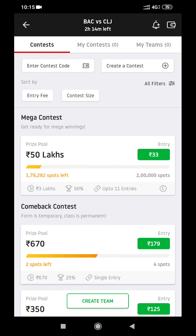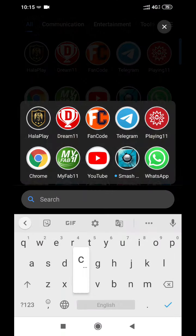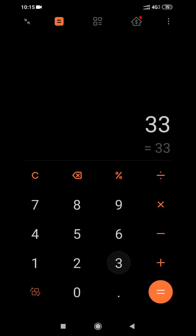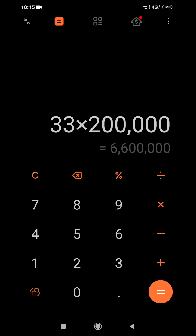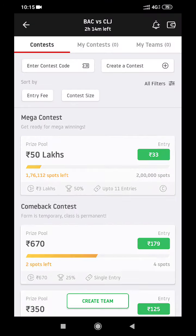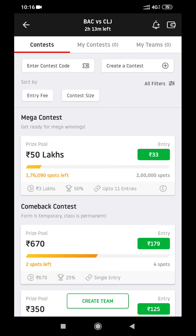We have a price pool — first, the mega contest. For example, entry fees are 33 rupees, and there are 2 lakh members, with each member allowed up to 11 teams. This is the price structure. So entry is 33 rupees for 2 lakh members, with prize pools of 10 lakhs, 2 lakhs, 5 lakhs, 6 lakhs, and 7 lakhs.